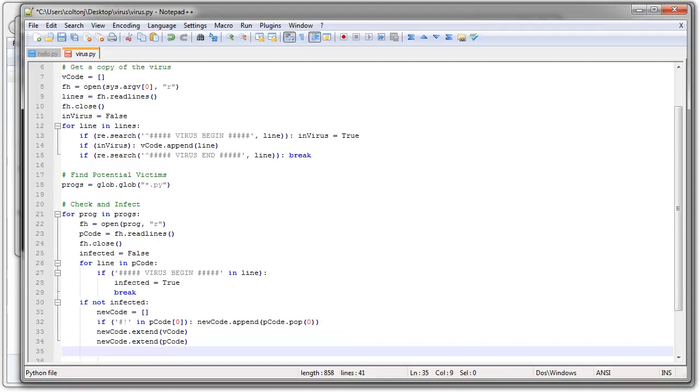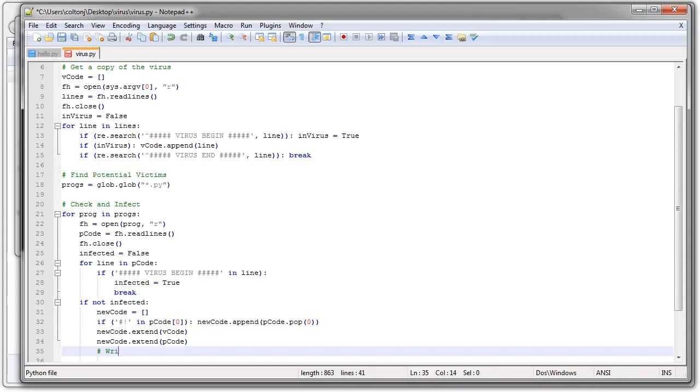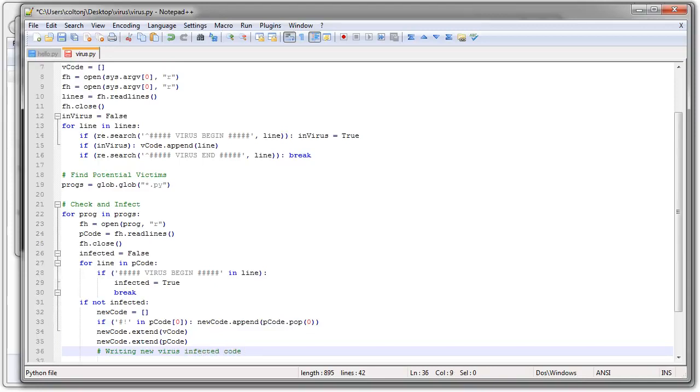And now I have a new copy of the virus written here. Now the next step is to write the file out. And I only need to write it if I'm going to infect it. So I can just write it right here. And I'm going to mark that I'm writing it. Writing the new virus infected code. All right.